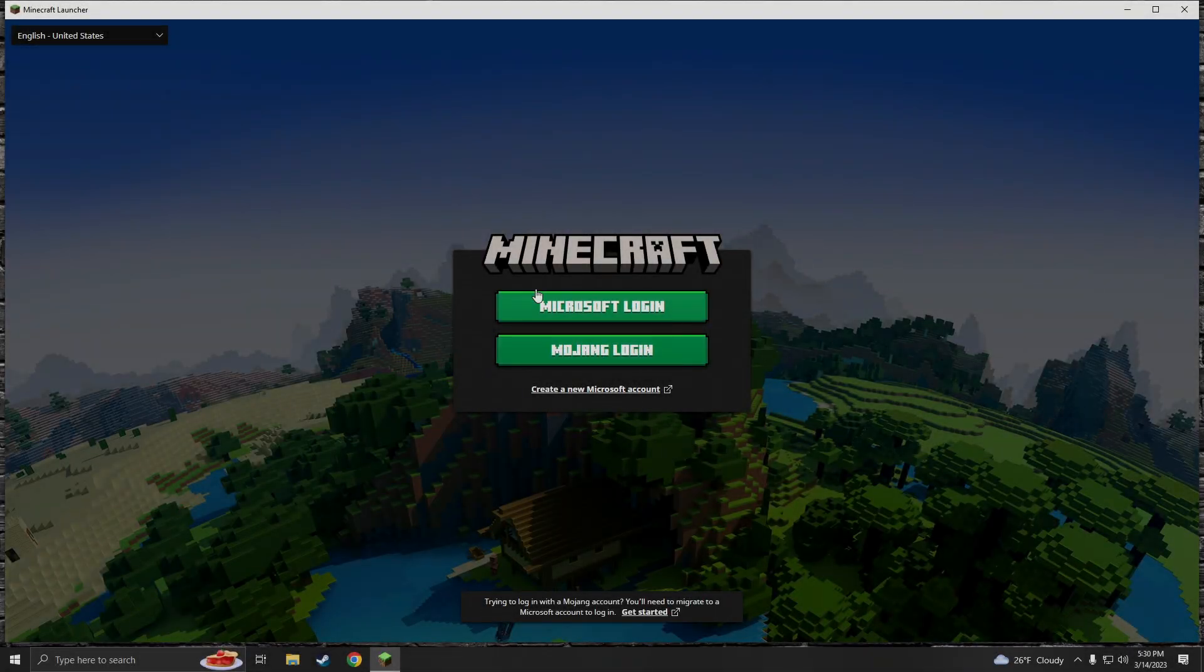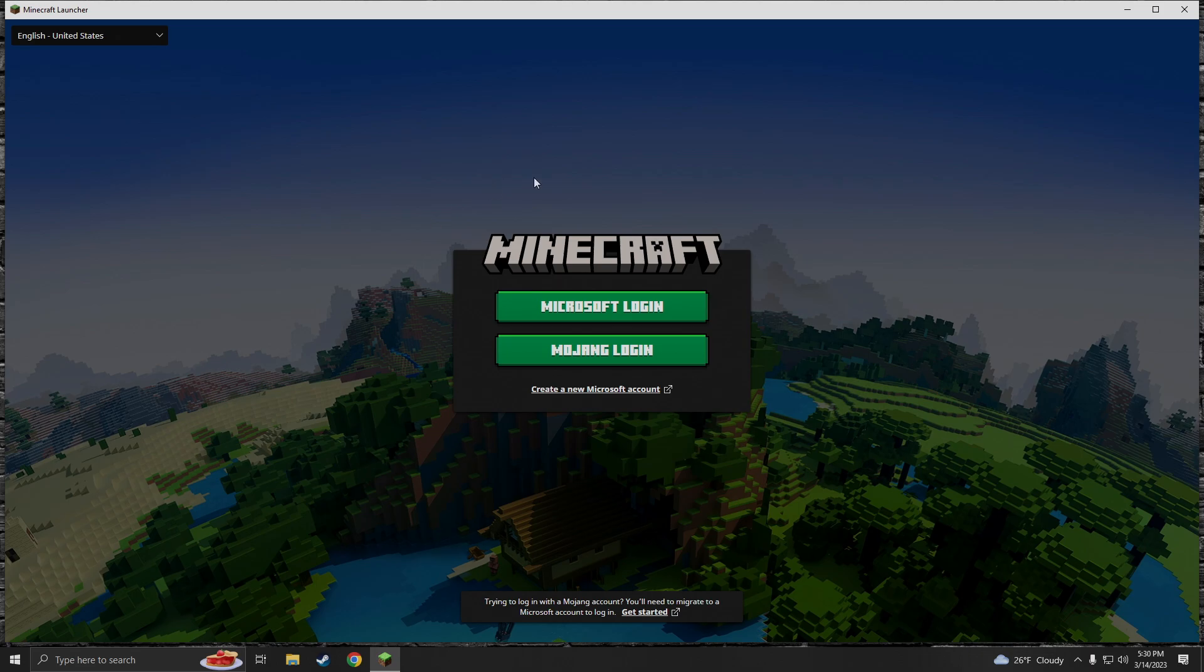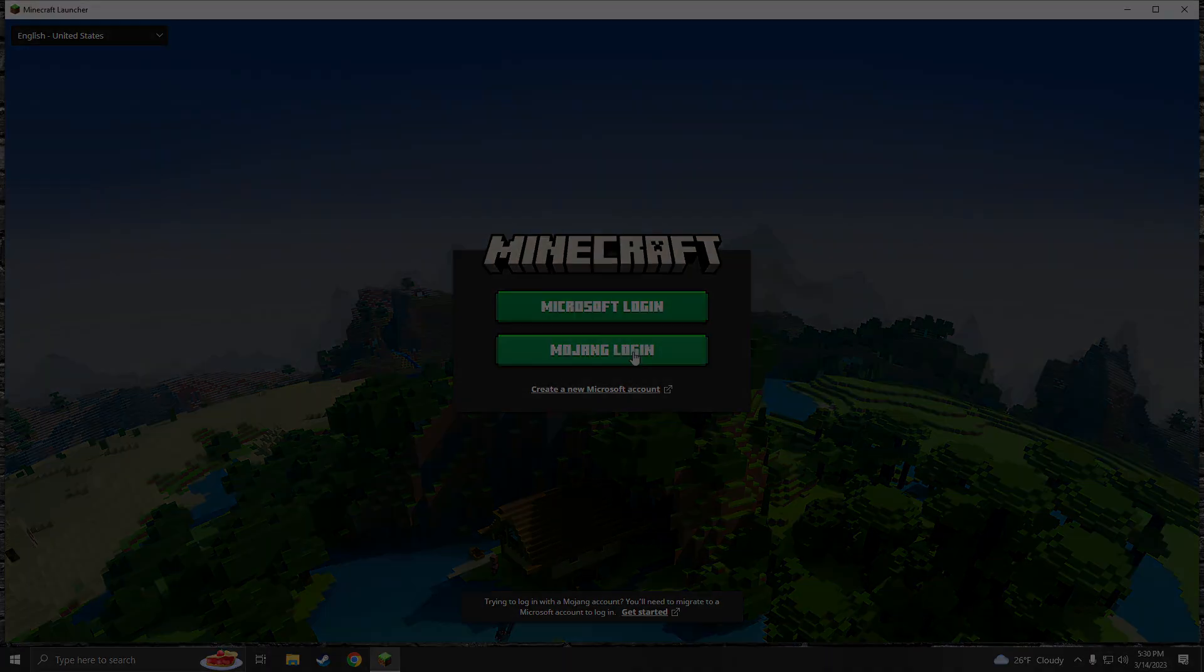Once it's done it's going to ask you to log in again so go ahead and log in with either your Microsoft login or if you're a Mojang OG go ahead and log in with that.